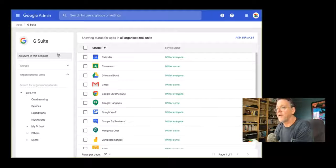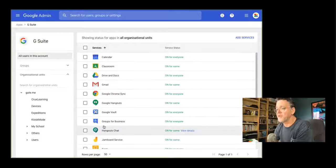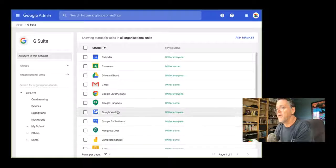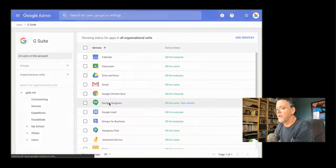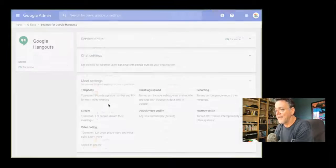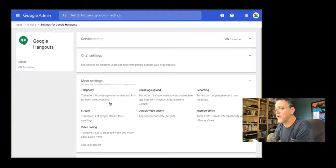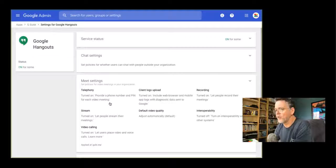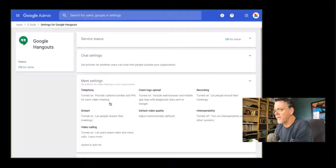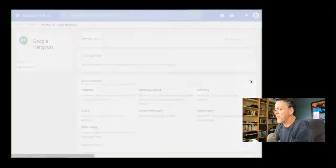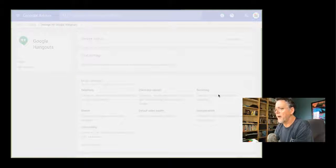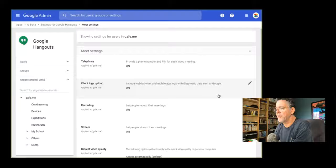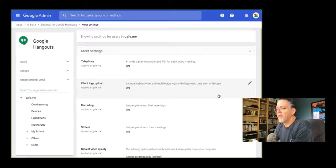You'll notice I have all the G Suite modules here, all the different apps within G Suite. And if I go in and click on this one called Google Hangouts, it'll take me into the settings for Google Hangouts, soon to be renamed Google Meet, by the way. And you'll see these are the settings for Meet. So if I open this up by clicking on that little arrow, it will open up the settings for Meet.